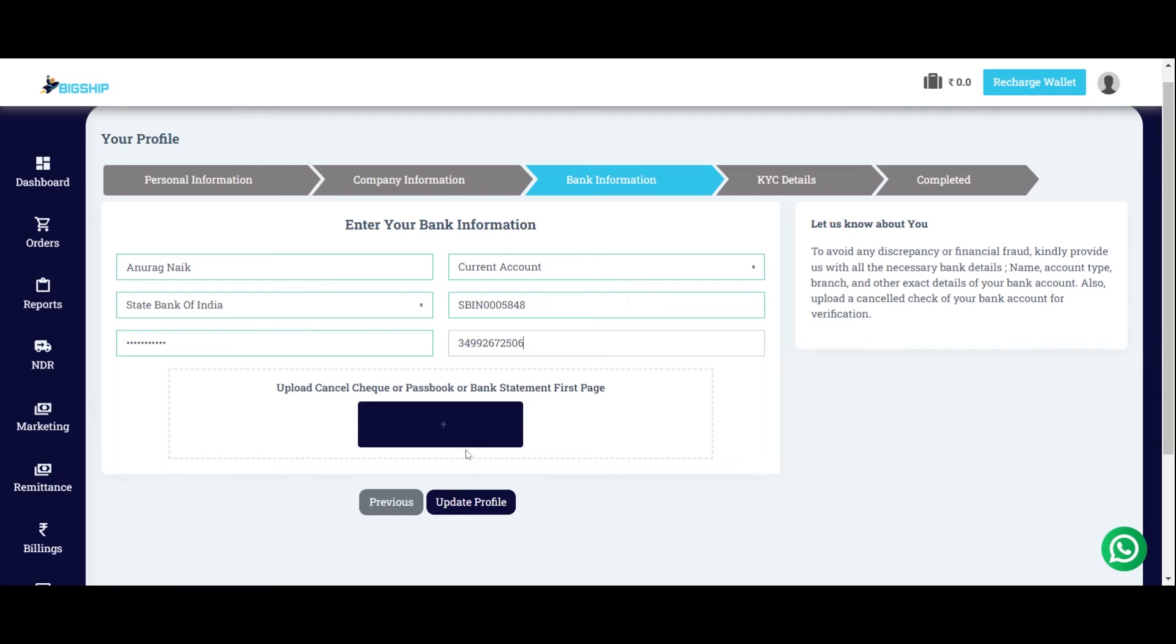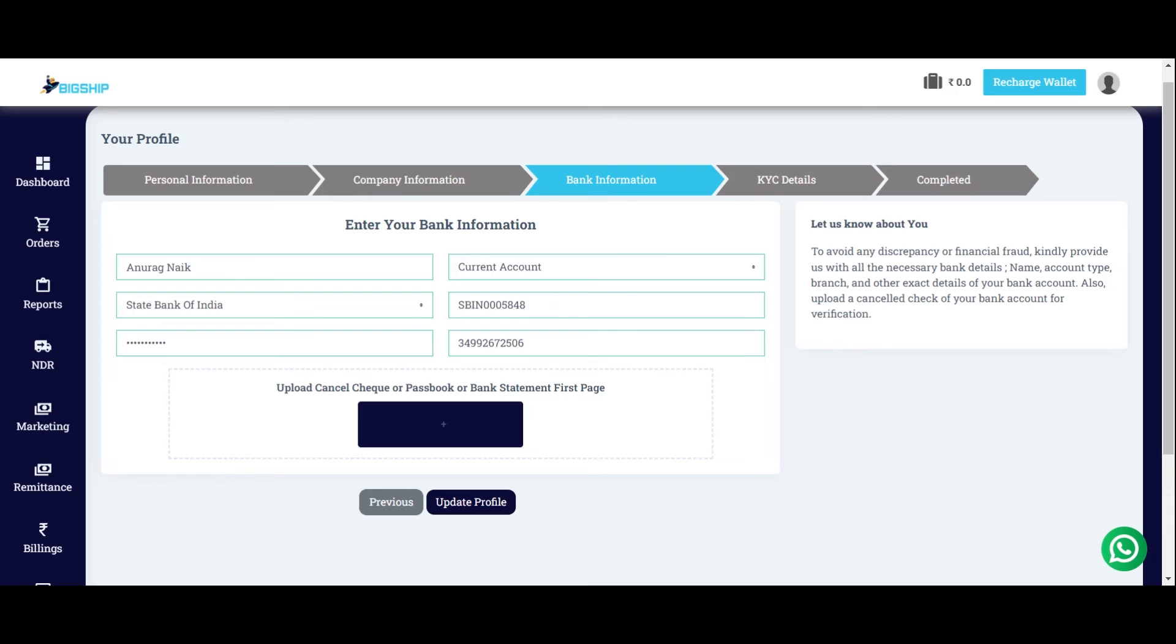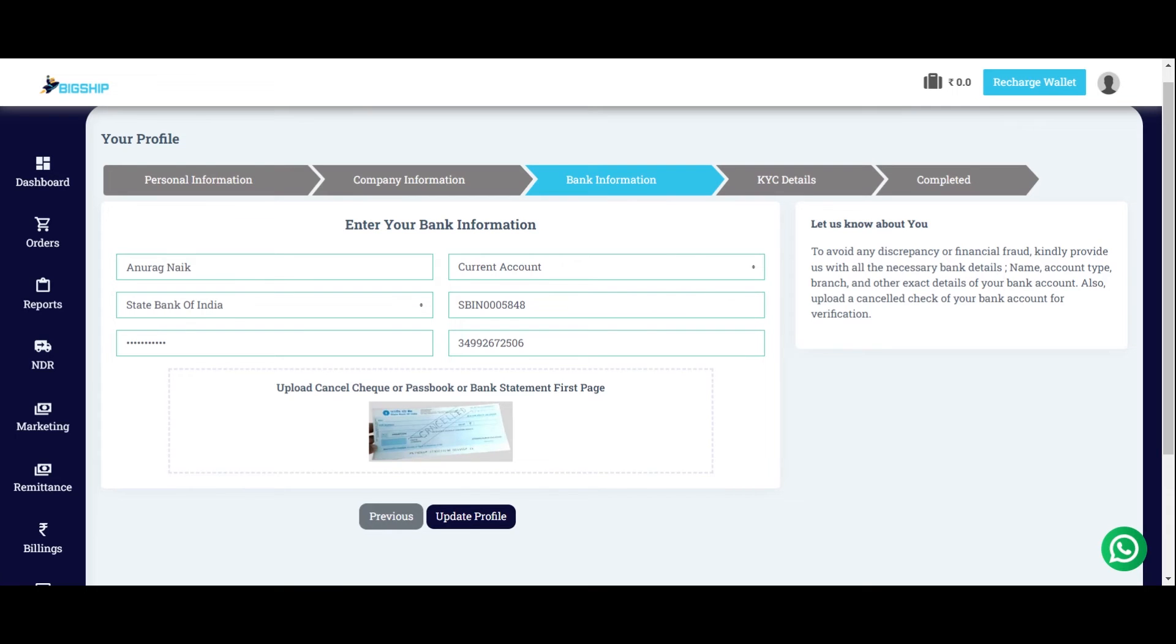Also upload the cancelled check or passbook or bank statement first page. Uploading the cancelled check. Once done, update the profile.